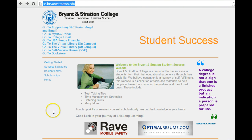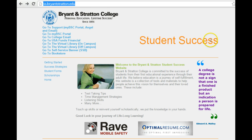When you're on the internet, in your browser type ss.bryantstraton.edu. This will direct you to the student success page.